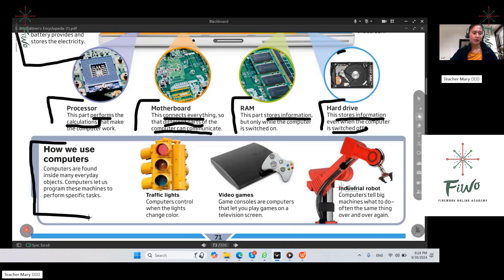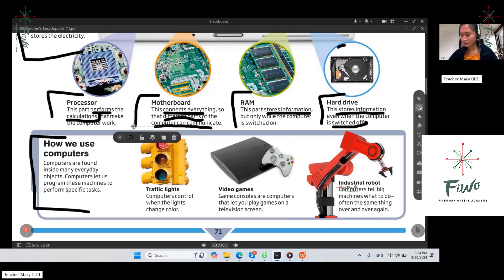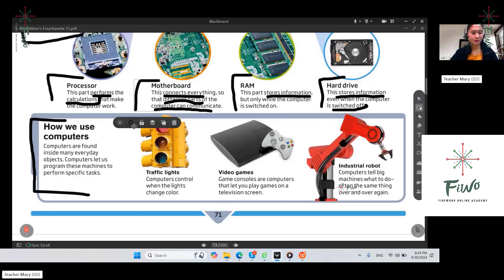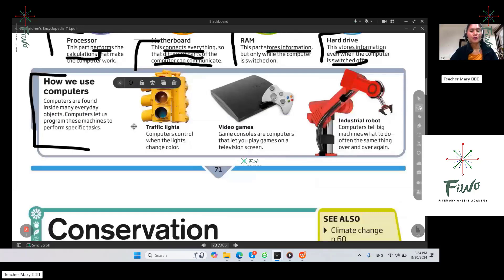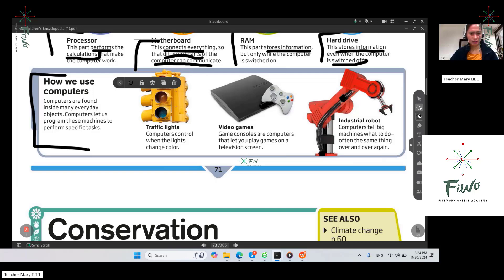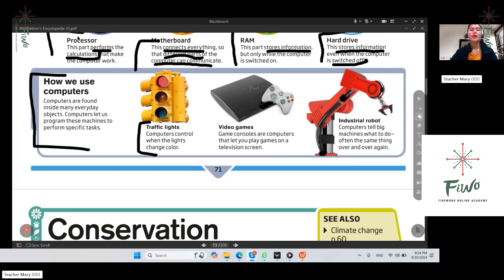How do we use computers? Computers are found inside many everyday objects. Computers let us program these machines to perform specific tasks. Computers are very helpful in everyday life. Imagine what the world would be without computers — it would be hard to do our work, school tasks, and important documents. For example, traffic lights: computers control when the lights change color.